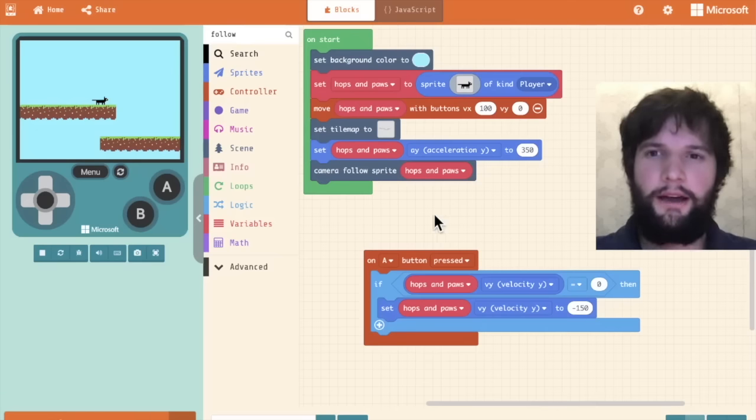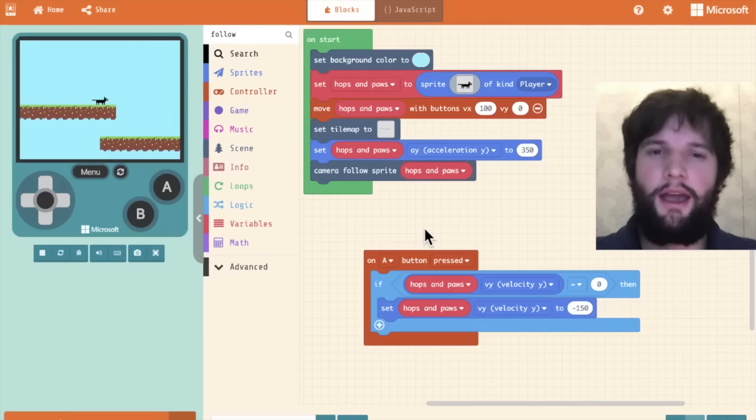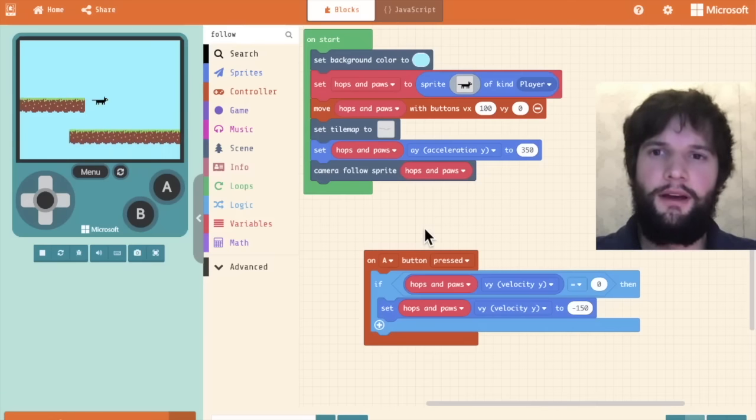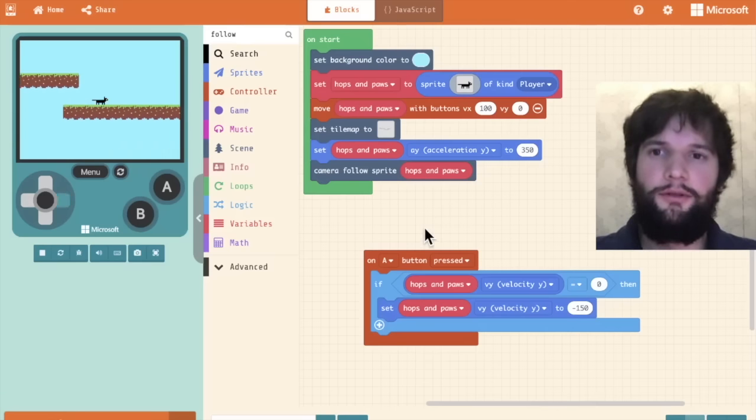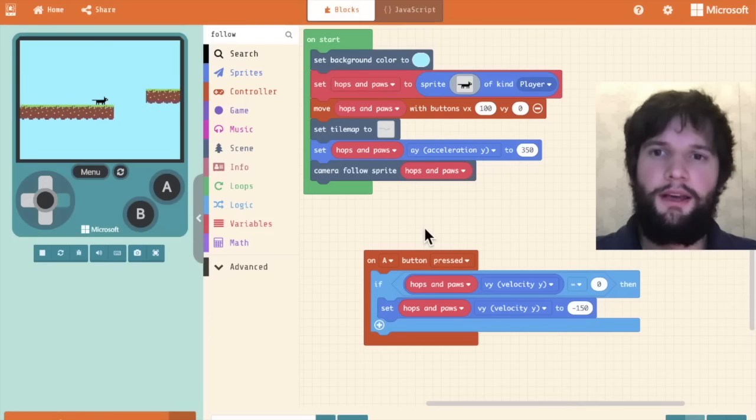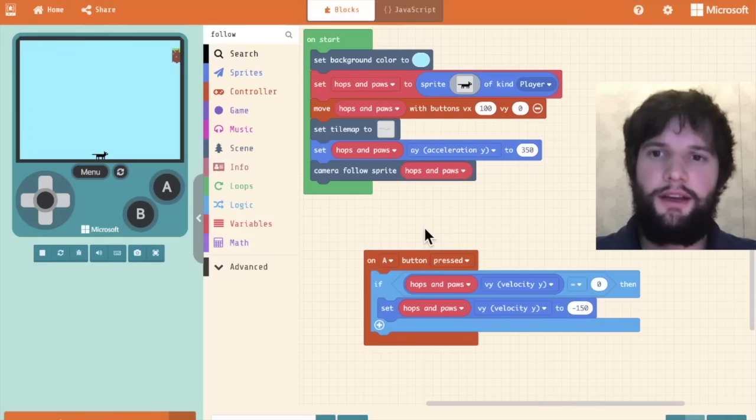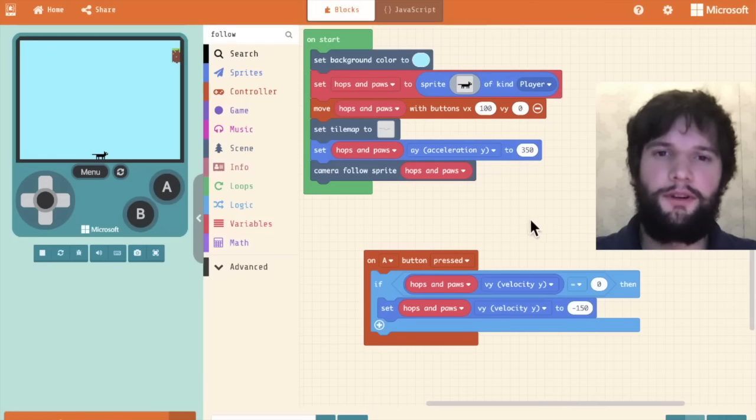So now I want to add a way for us to win the game and lose the game. To lose the game, if the cat falls off the edge, I want it to be game over. So to do that,